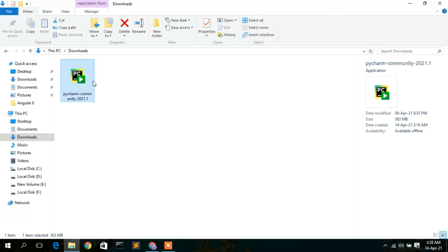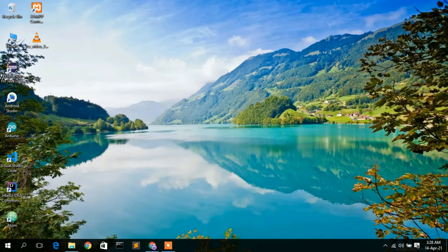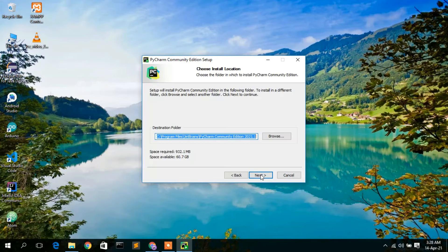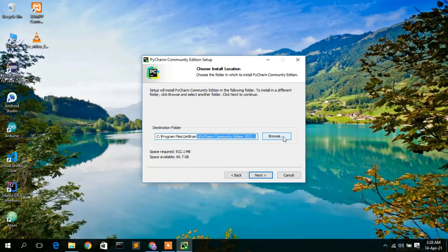To install, simply double-click on it, then minimize the download directory. The PyCharm Community Edition setup wizard has opened. To install, first click on Next. This is the location where PyCharm is going to be installed. If you want to change the installation destination, simply click on Browse.